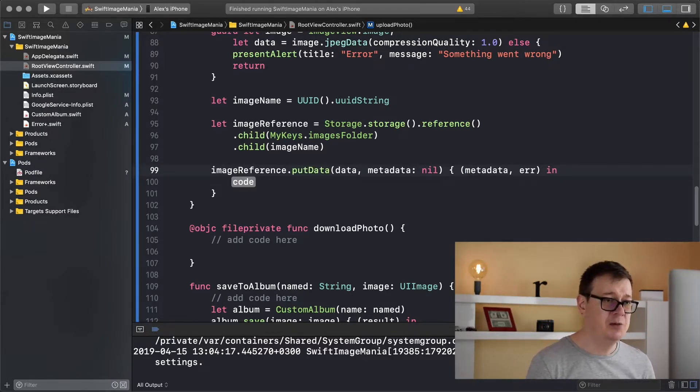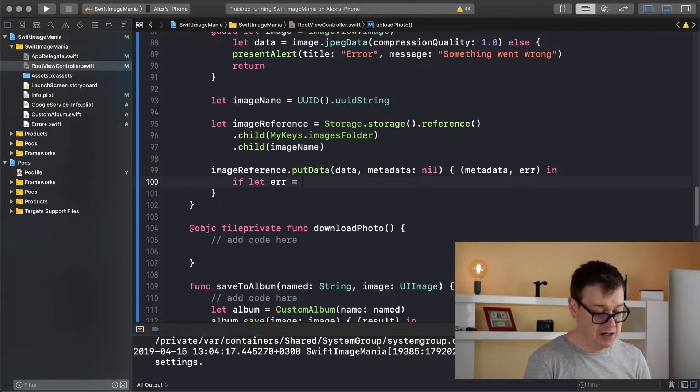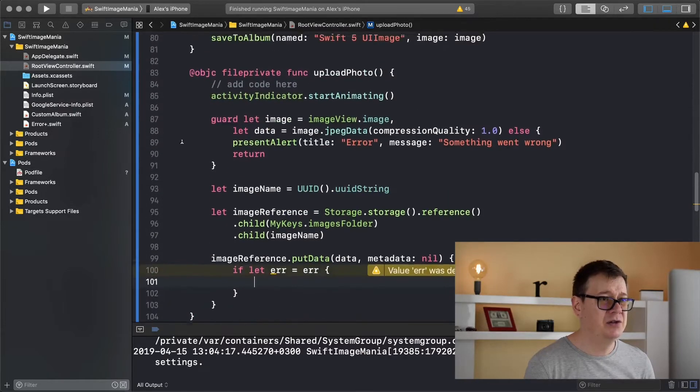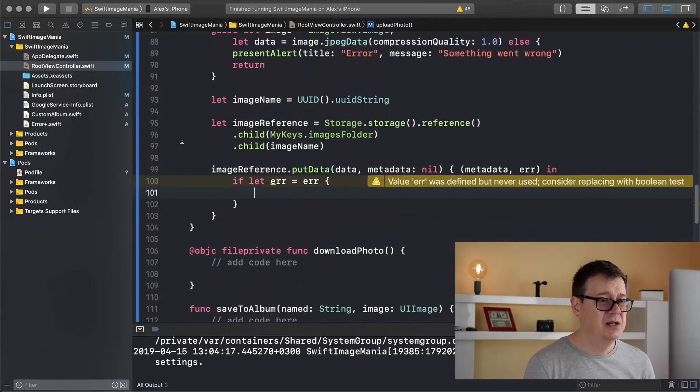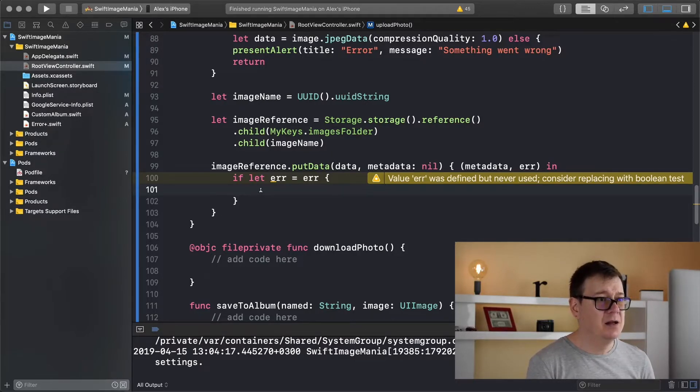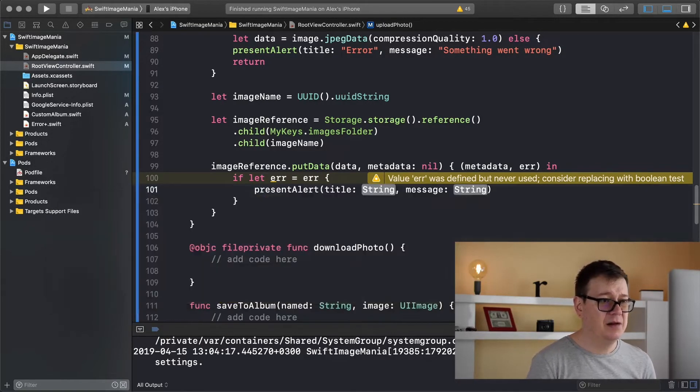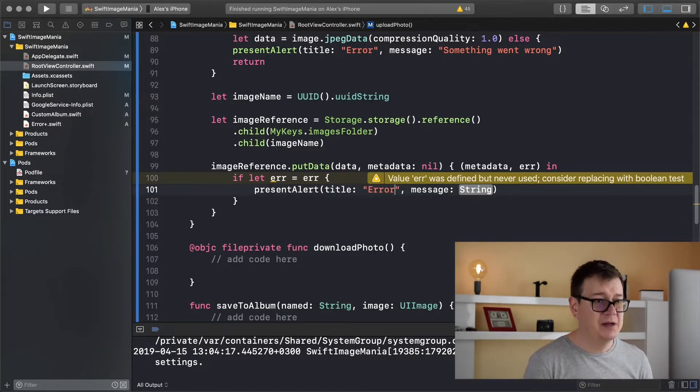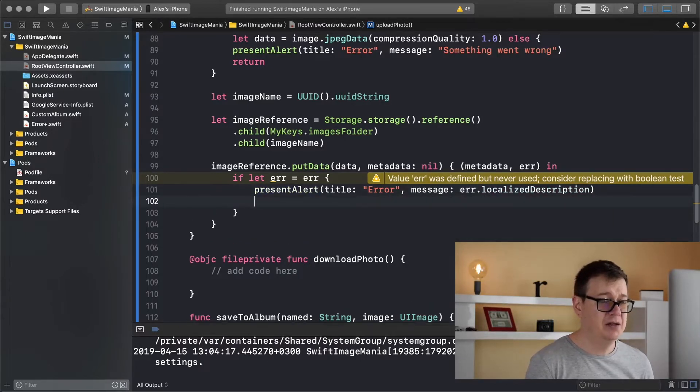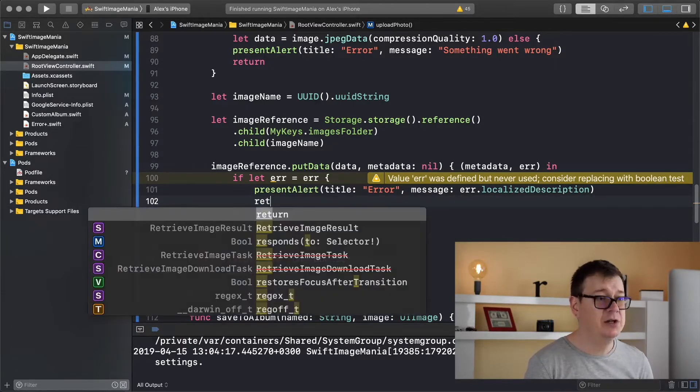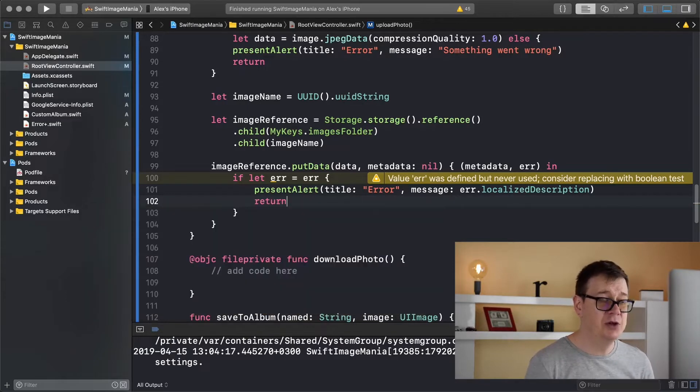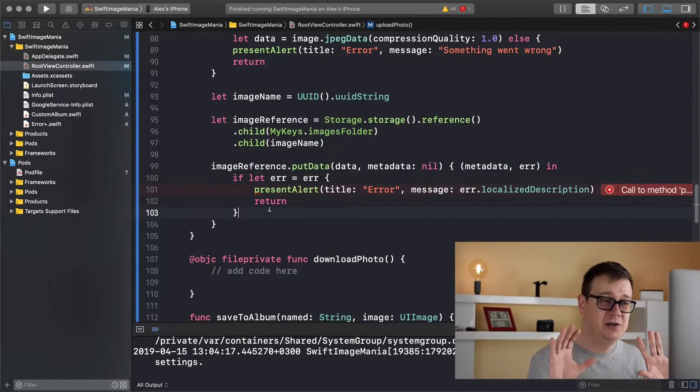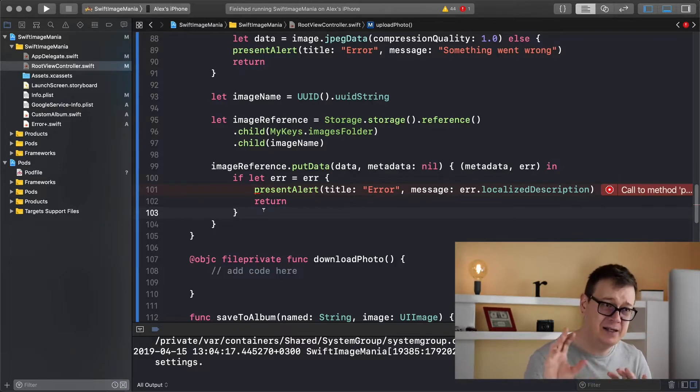So both of these are optional. So what we want to do is handle the error. So if let error equals error then we want to bail out and I'm just going to type that out. So present alert with the title error and message is error dot localized description. And after that we want to return. So we don't want to do anything else.